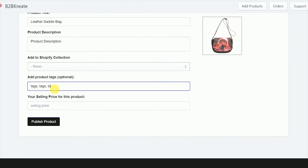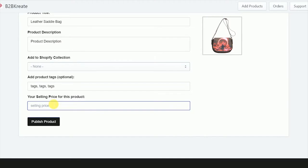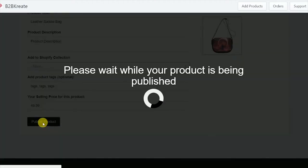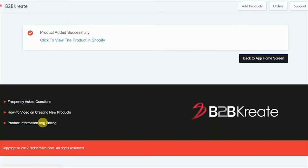We're going to add our product tags, so we're just going to do tags, tags, tags. This is just to make it easily searched on the website. And then we'll add our product selling price: $49.99. Click Publish Products. Now it's going to load up to our product.